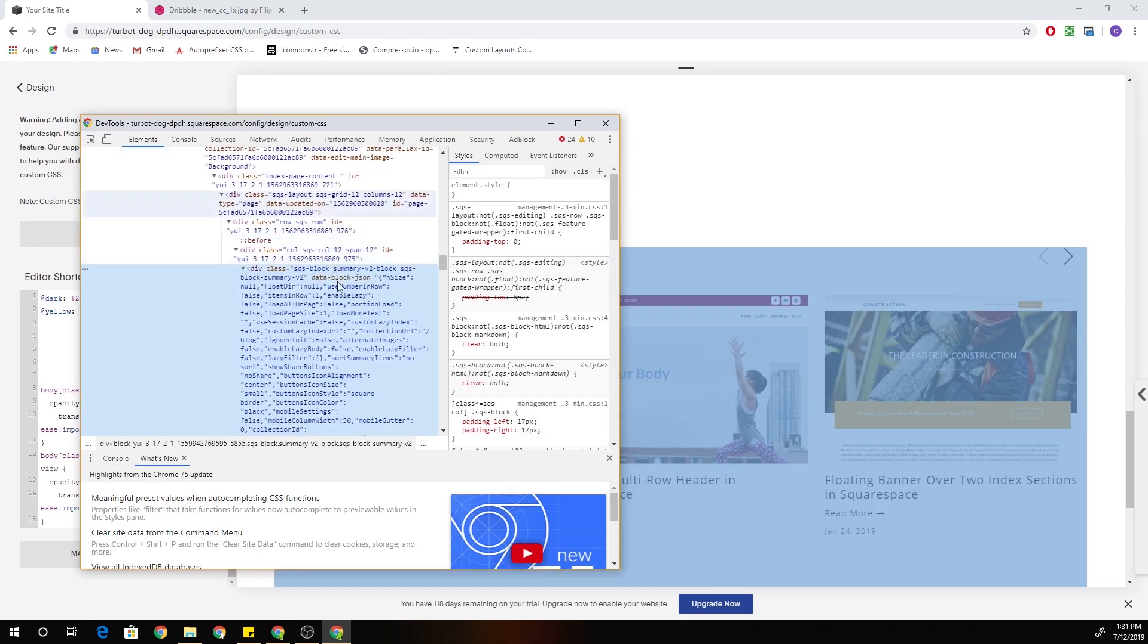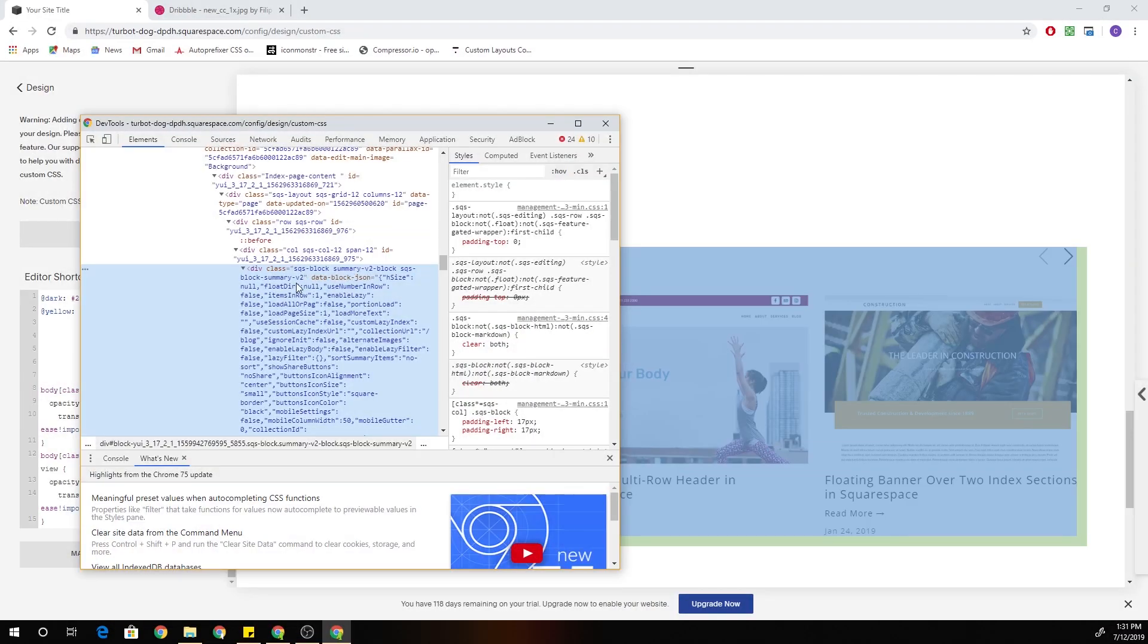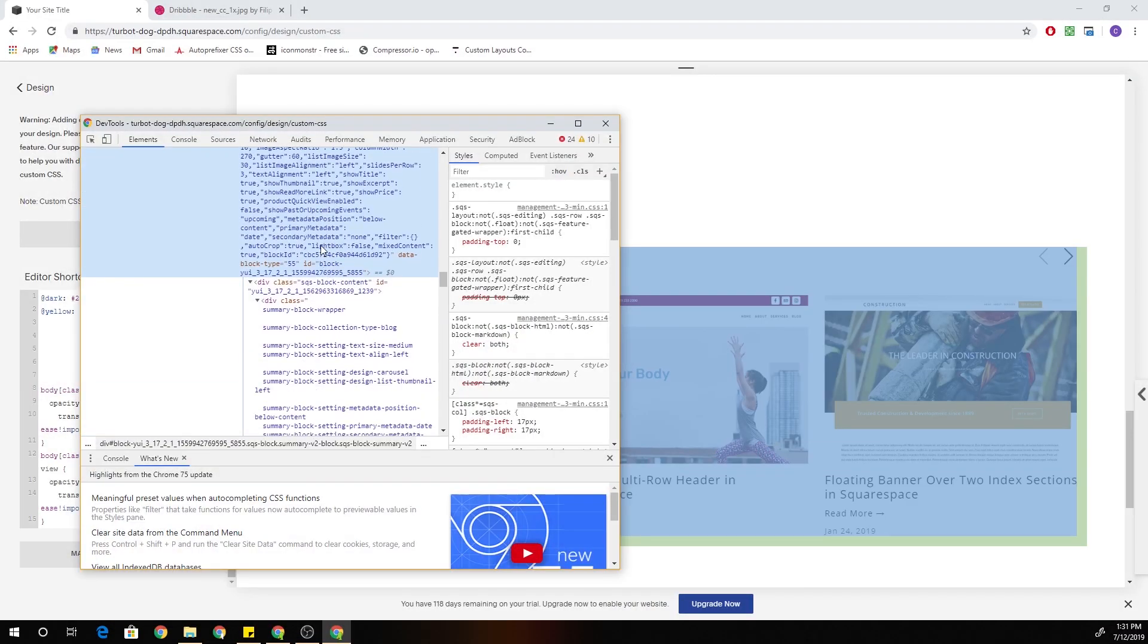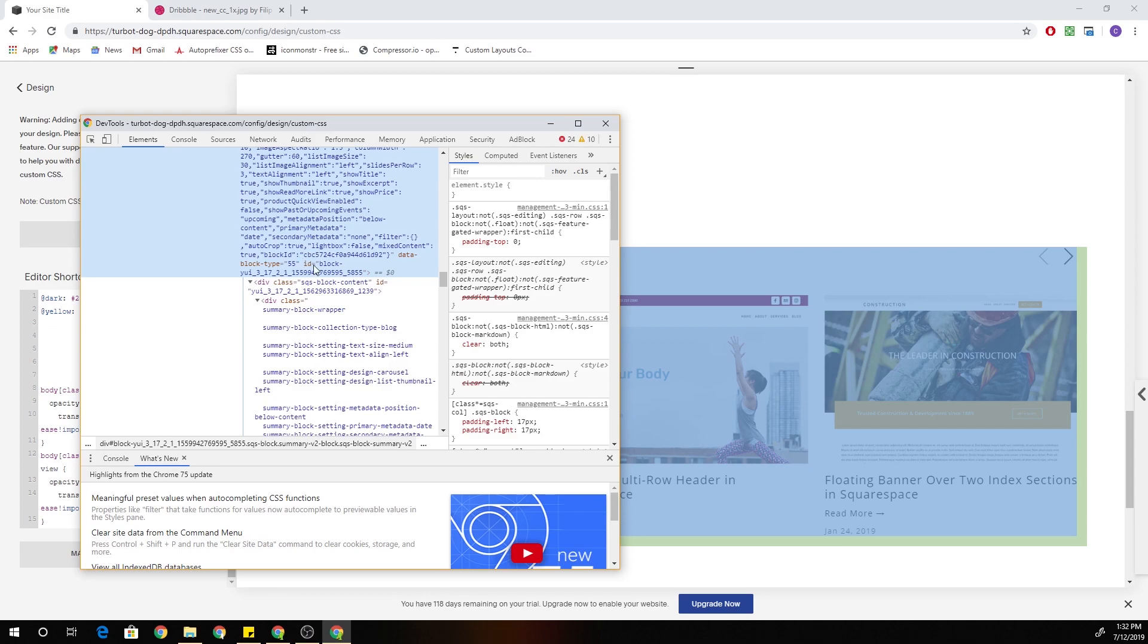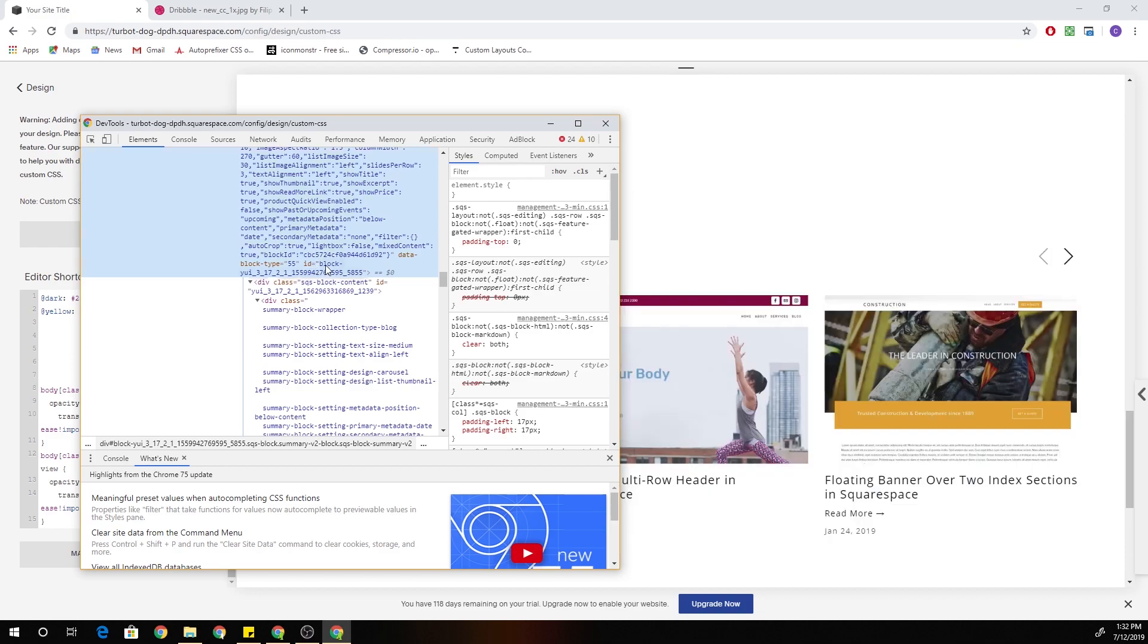So if I go all the way up to the top, you can see this is the summary carousel block. And down here at the very bottom has ID block-UE and then just a bunch of letters. So you should never target an ID that starts with a UE because these are dynamic. And so when you reload the page, this will change. So you never want to target UEs, but you can target block-UEs. So these are not dynamic. This is the actual ID for the block. So I'm going to copy that ID.